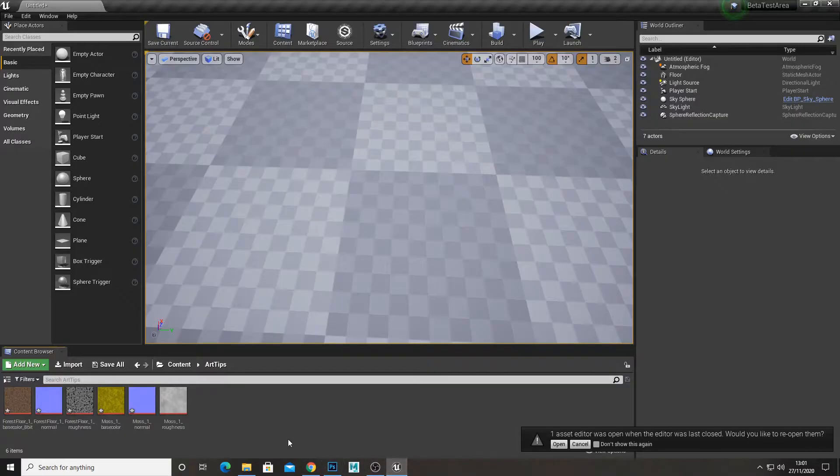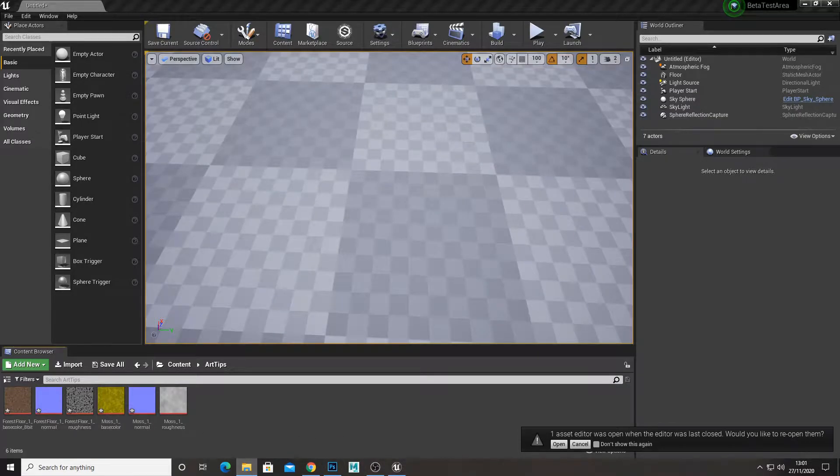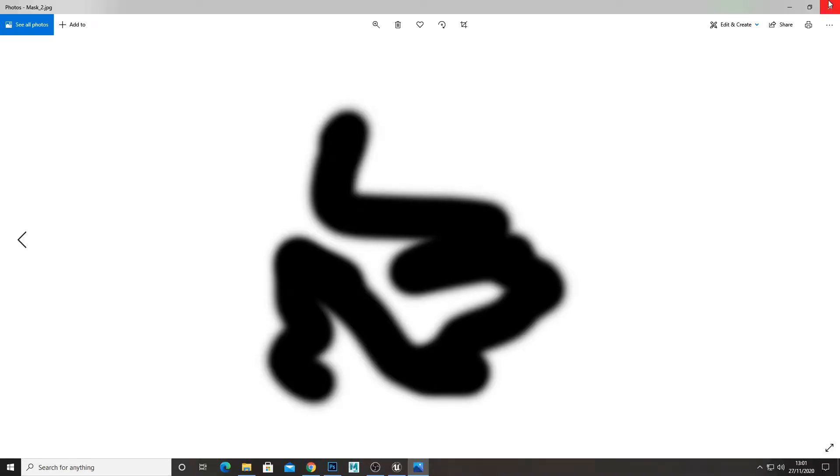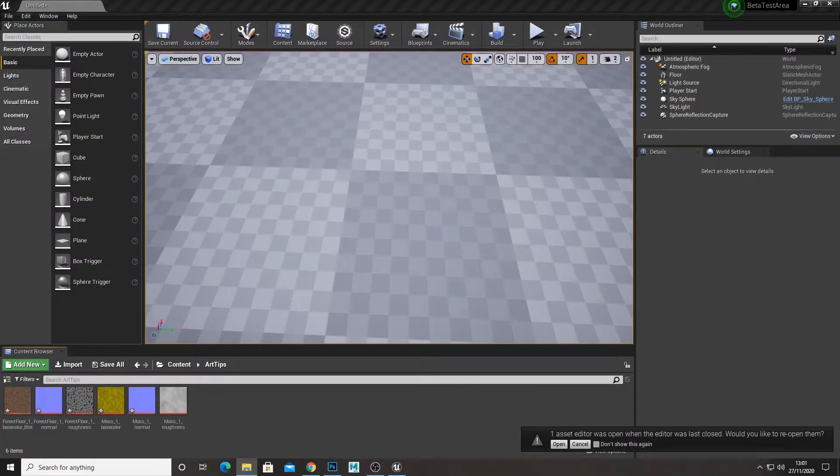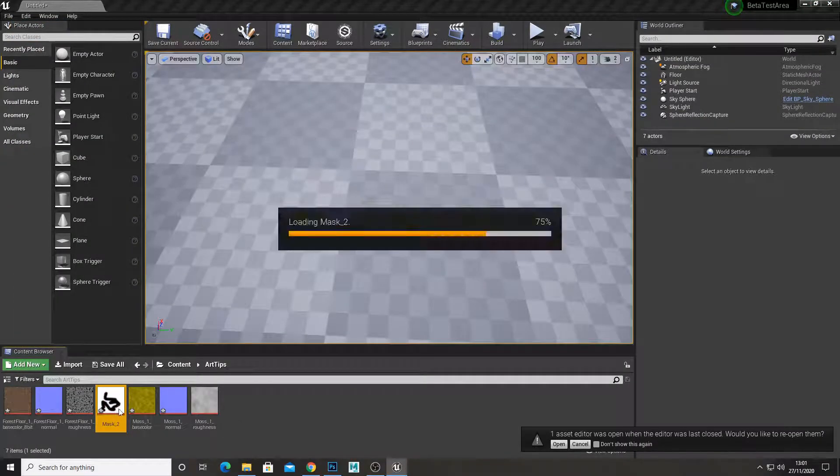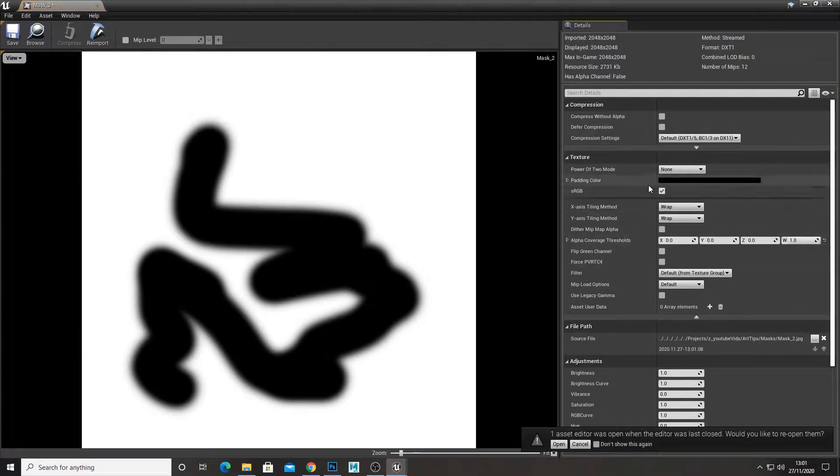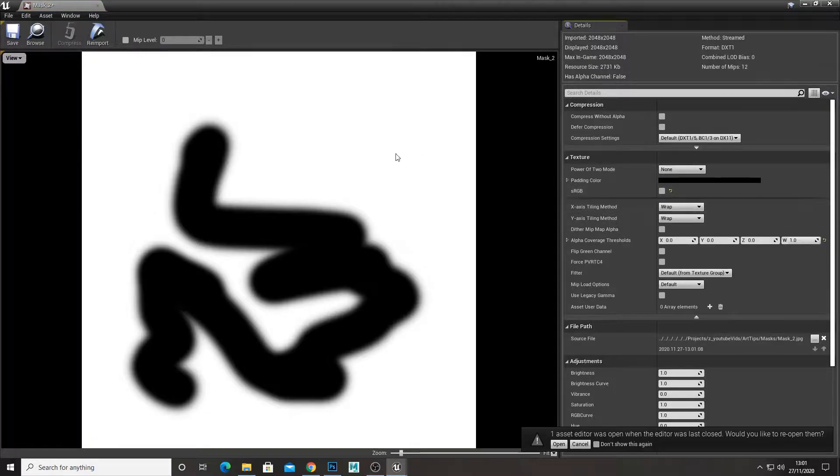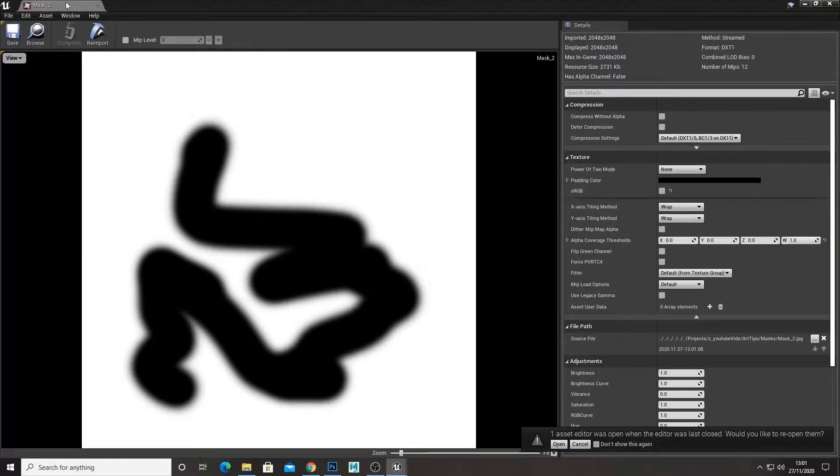Now if we go into Unreal Engine and bring our mask in. So this is our mask here. Bring the mask in, double click it and make sure it's not sRGB because we just want it raw, black and white.